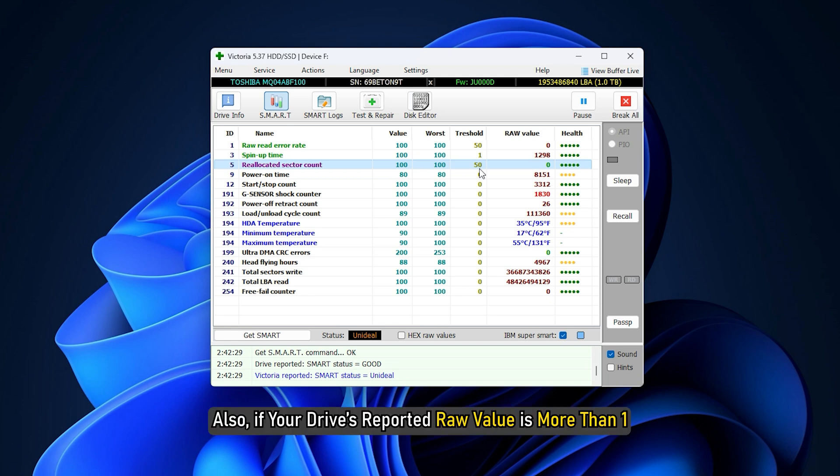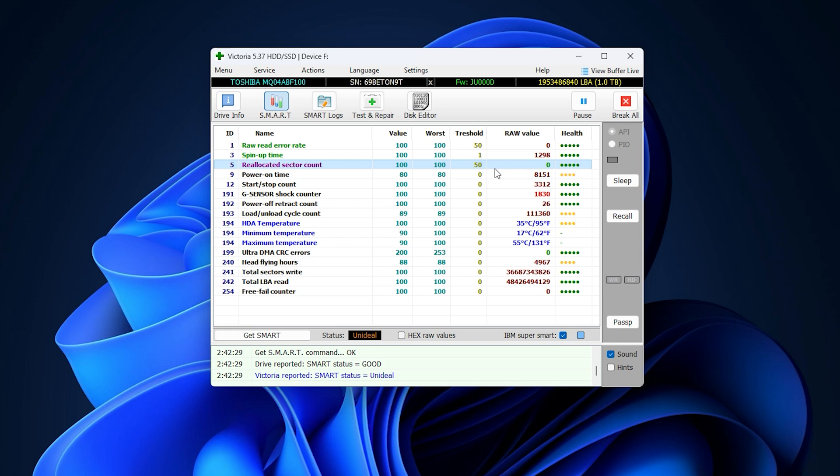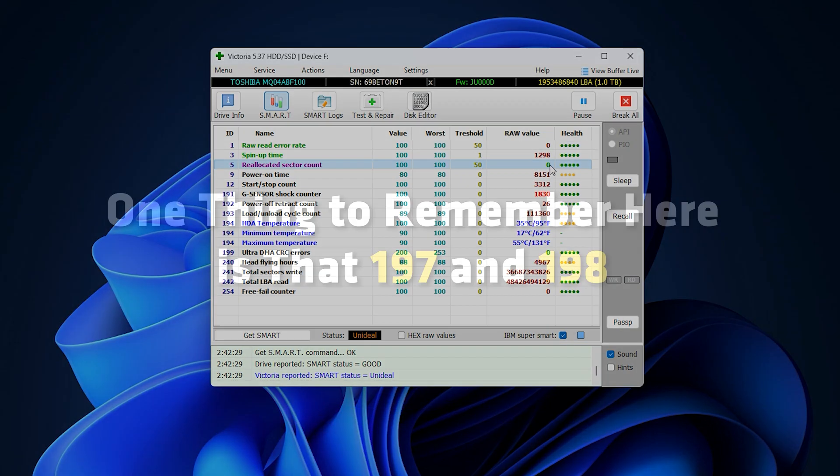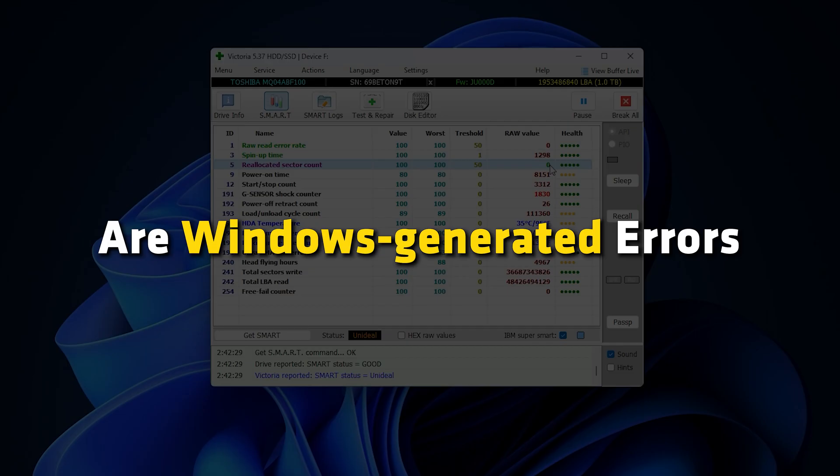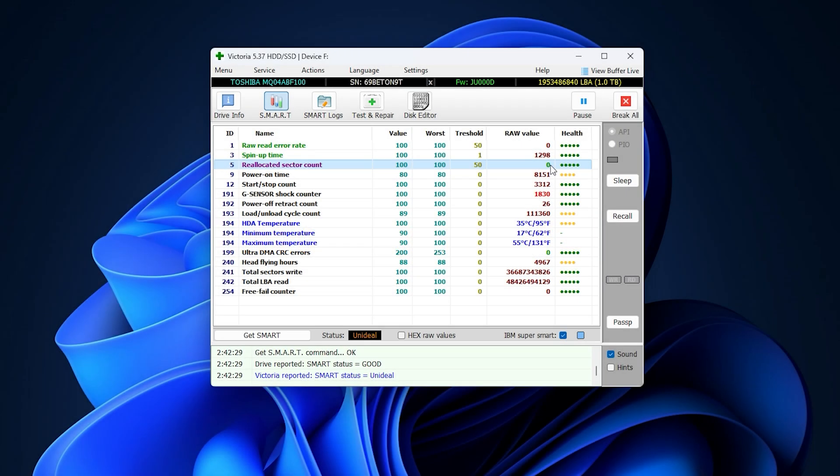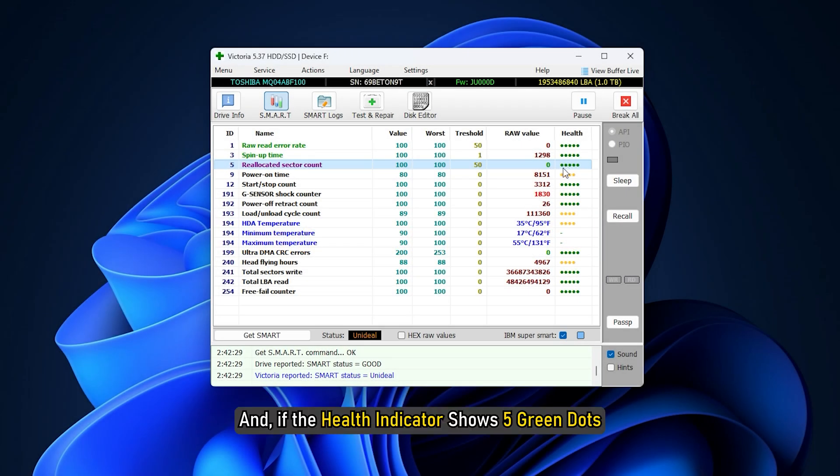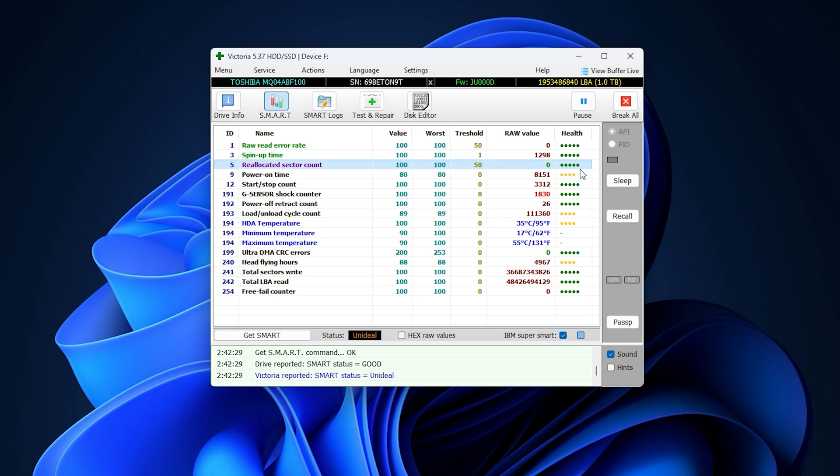Also, if your drive's reported raw value is more than 1 or a value of 196 or 199, you have a failing drive. One thing to remember here is that 197 and 198 are Windows generated errors. And if the health indicator shows 5 green dots, you have nothing to worry about.